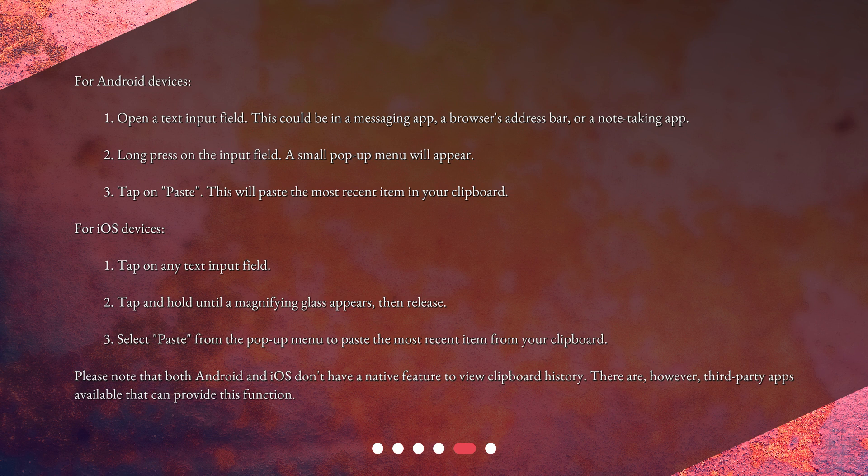Please note that both Android and iOS don't have a native feature to view clipboard history. There are, however, third-party apps available that can provide this function.